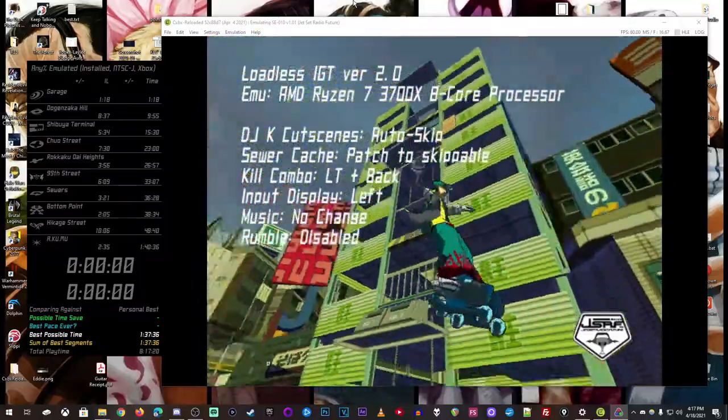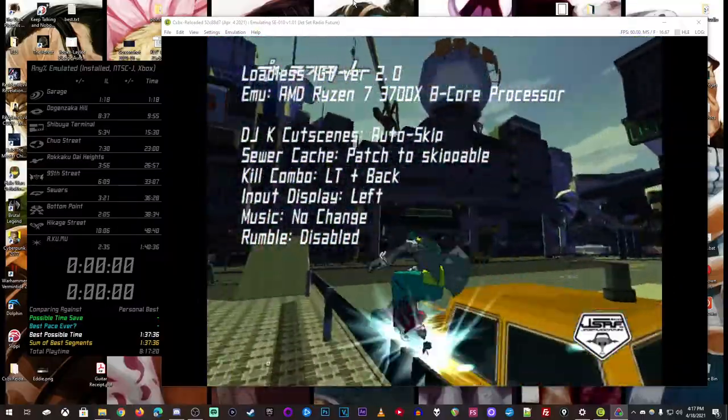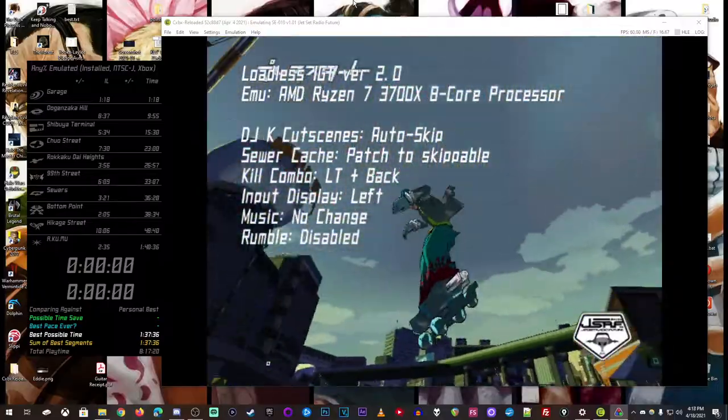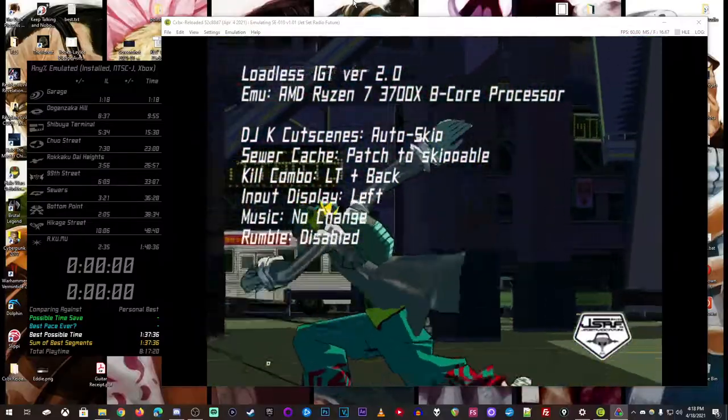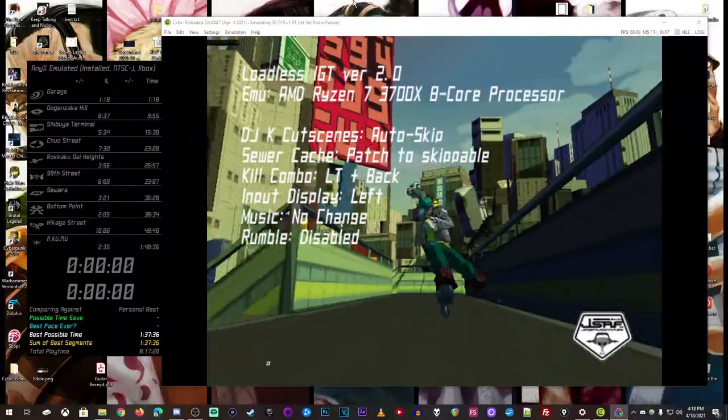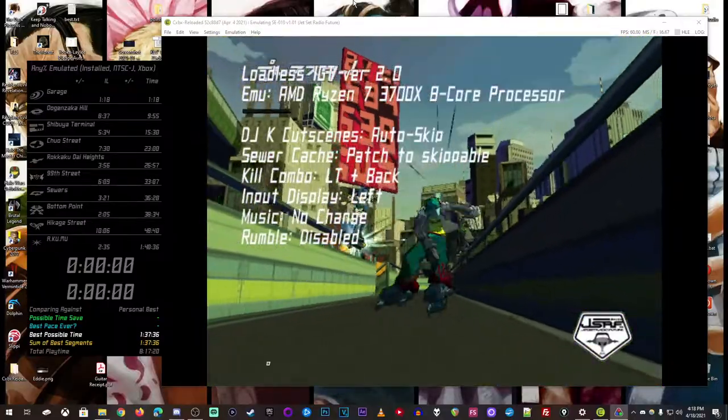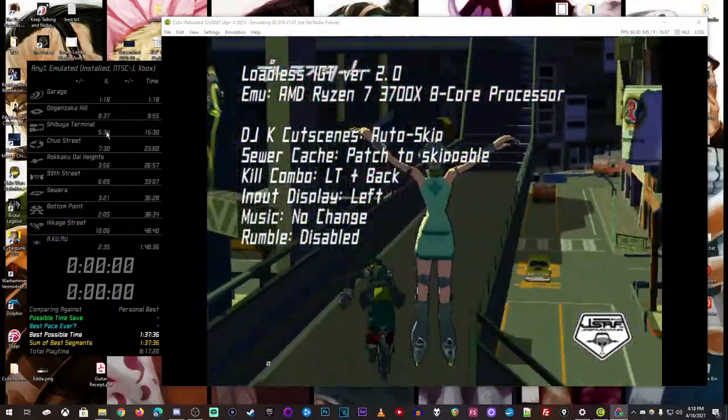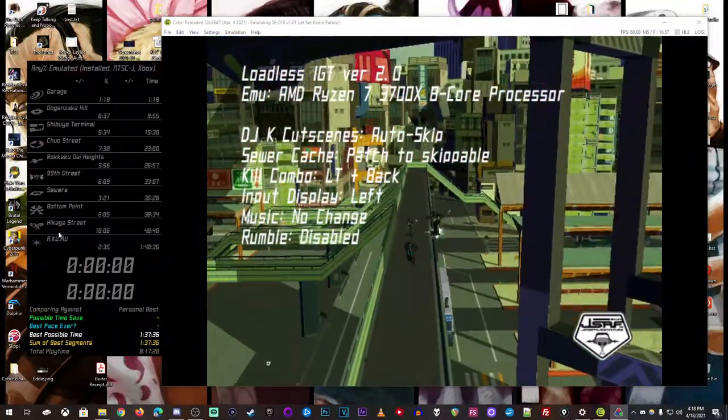And then things like the cutscenes where DJ Professor K is talking, if you're skipping those, it skips along with it. You can see it like moving, and I'll show you that whenever I do a Garage in a second.